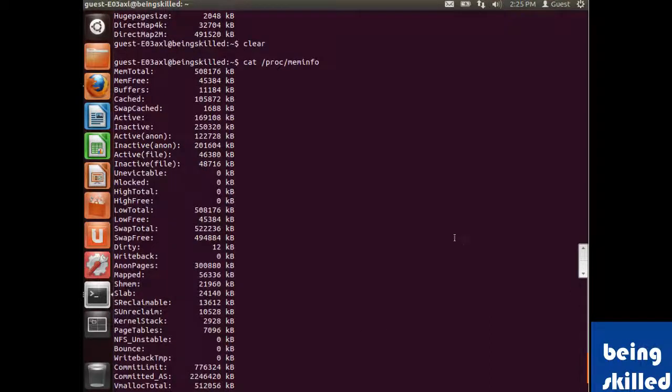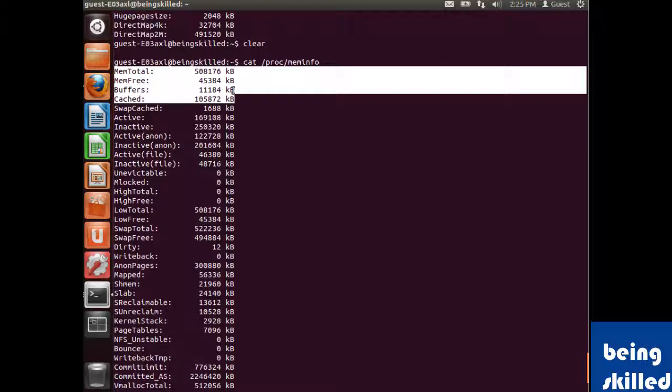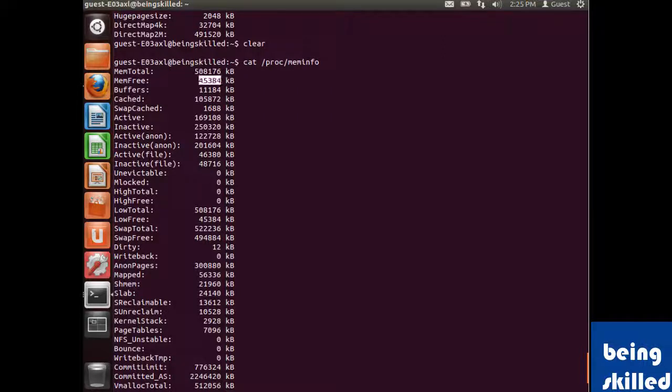We can see the total memory this system has, and what memory is free, which is 45 MB.